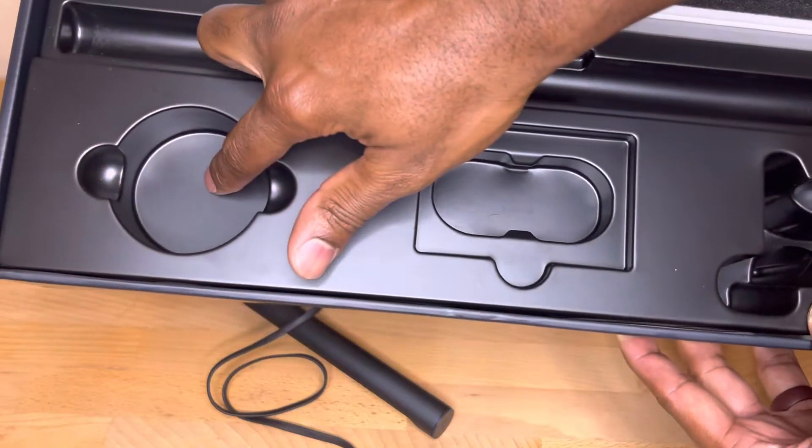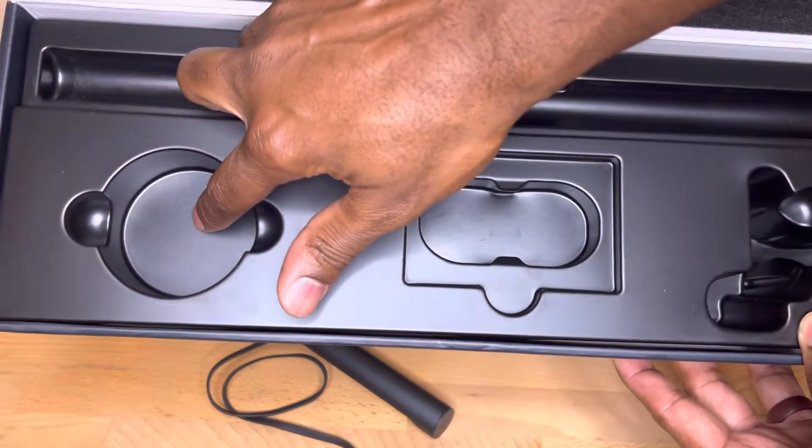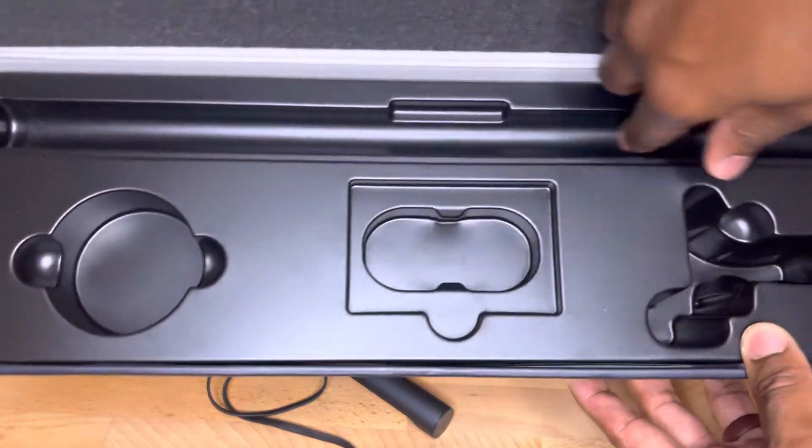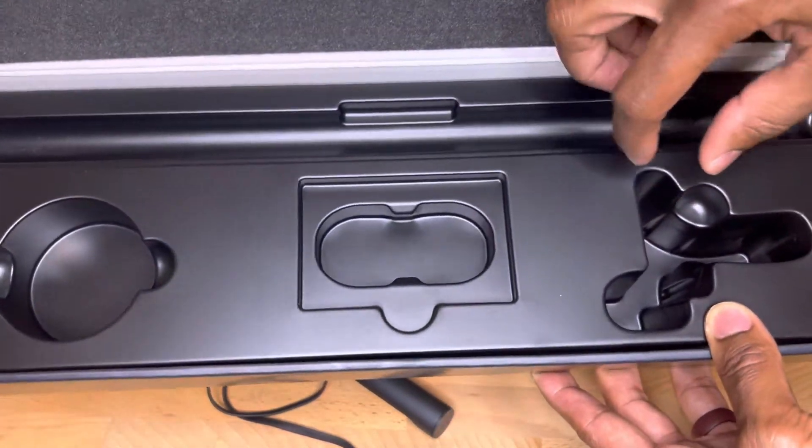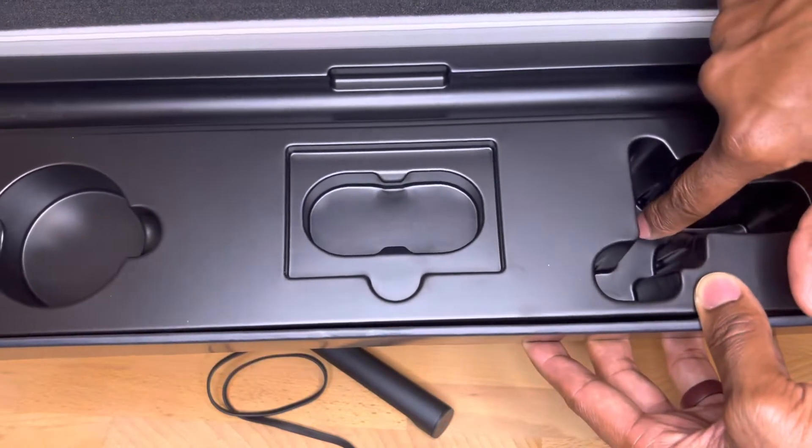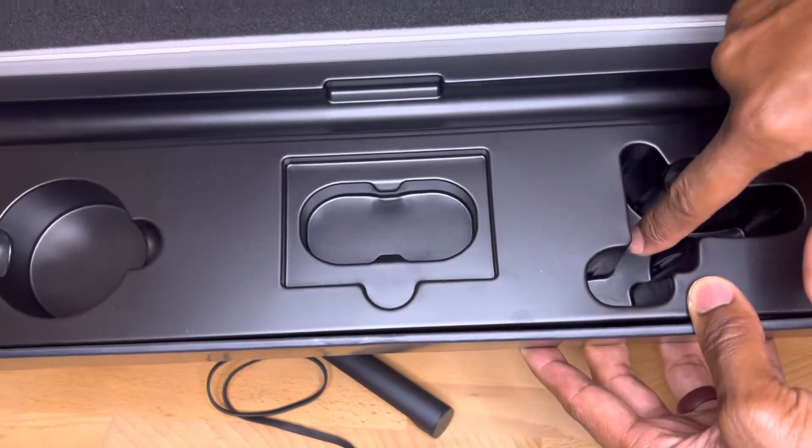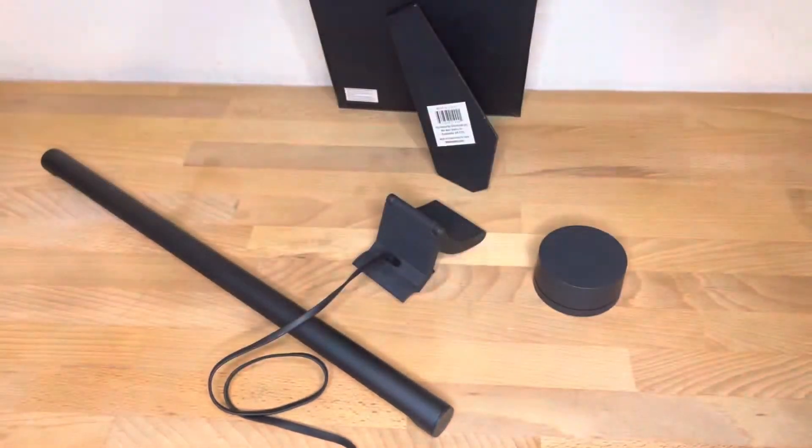You'll have your light adjustment on and off button dial, the actual bar, your power cable and the weighted monitor stand. So let's get into that.